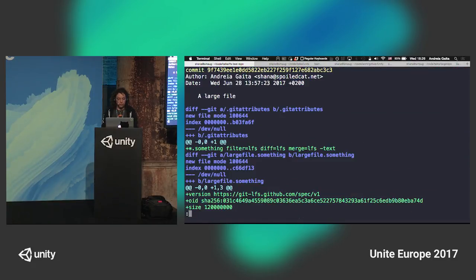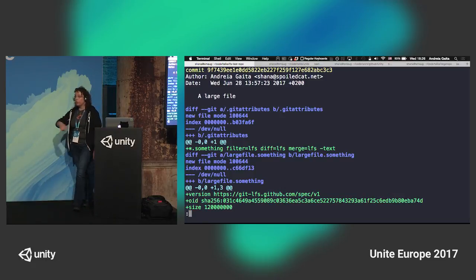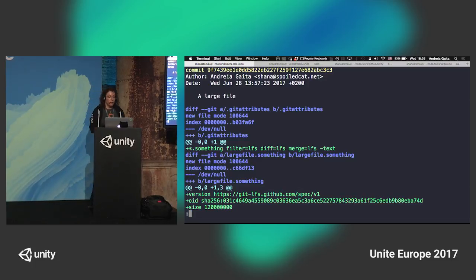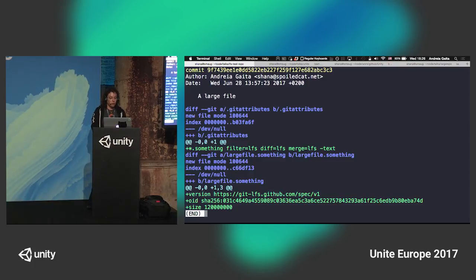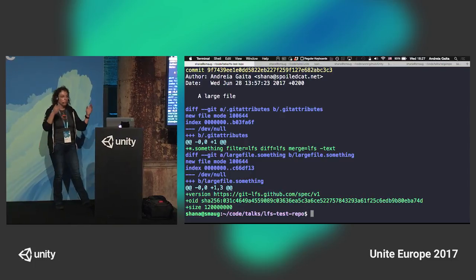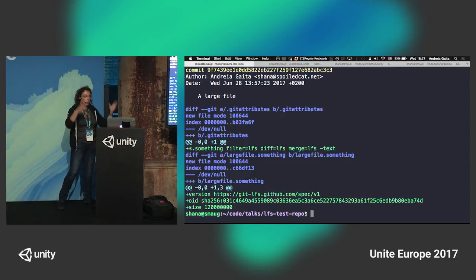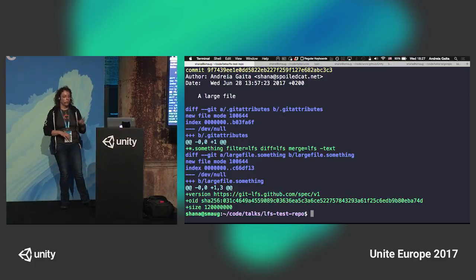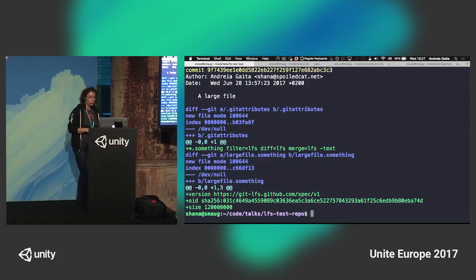So if you want to convert a repository that has gigs of files, you can run the migrate tool and recreate your repo, importing all of those files to LFS. It will go through the tree smartly and do all the things it needs to do.